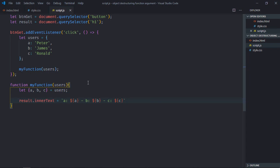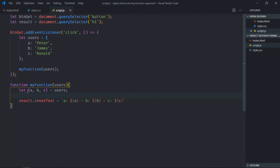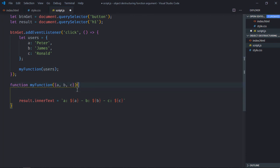Now the goal of this tutorial is to destructure this object as the function argument, somewhere here. So instead of doing it here, you can simply copy this part, paste it here. Now just remove this part and it will work exactly the same.